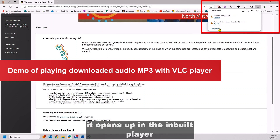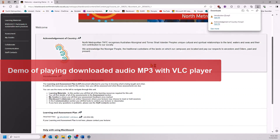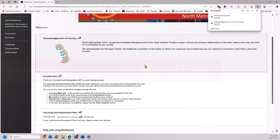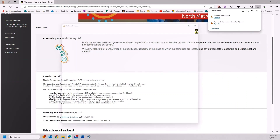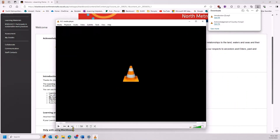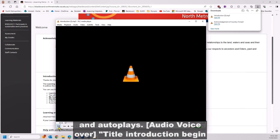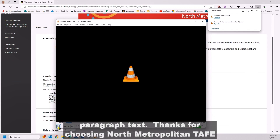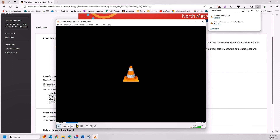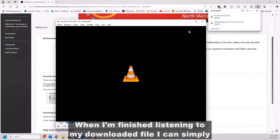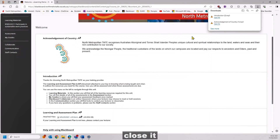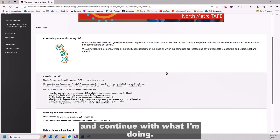It opens up in the inbuilt player. And when I'm finished listening to my downloaded file, I can simply close it and continue with what I'm doing.